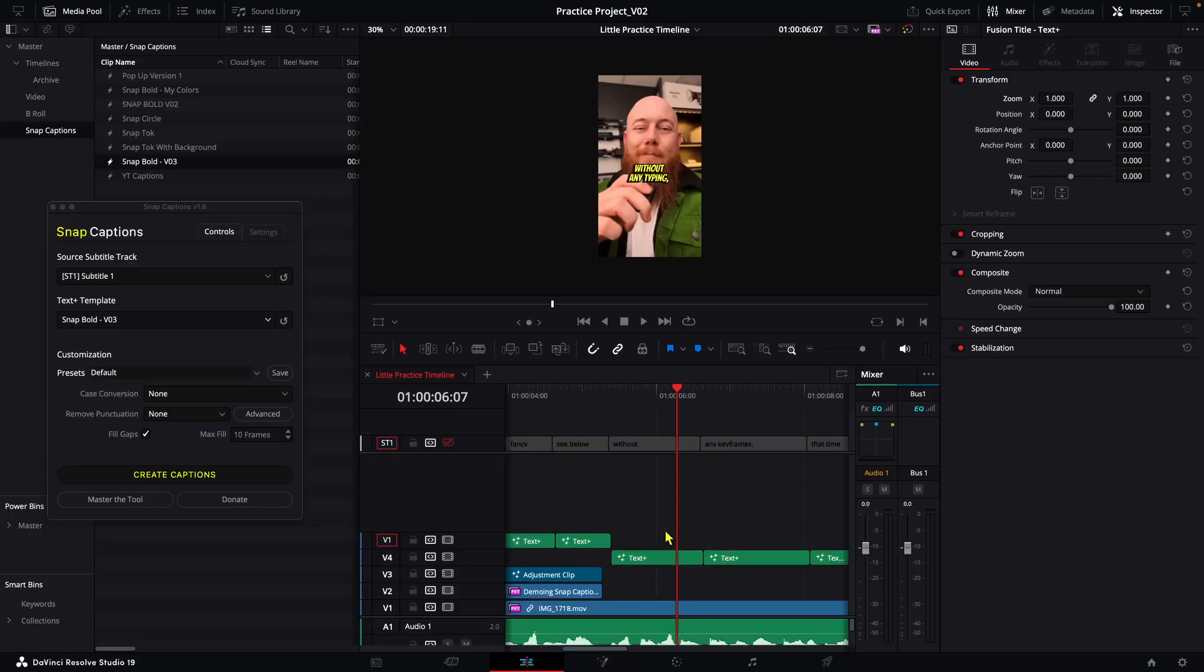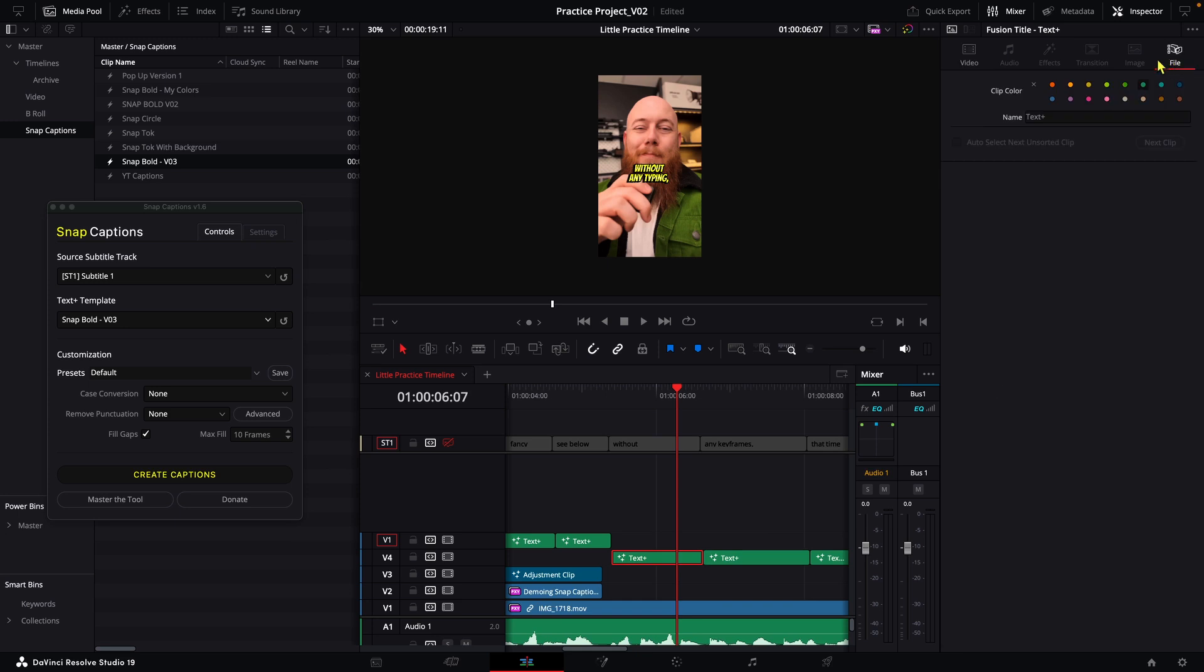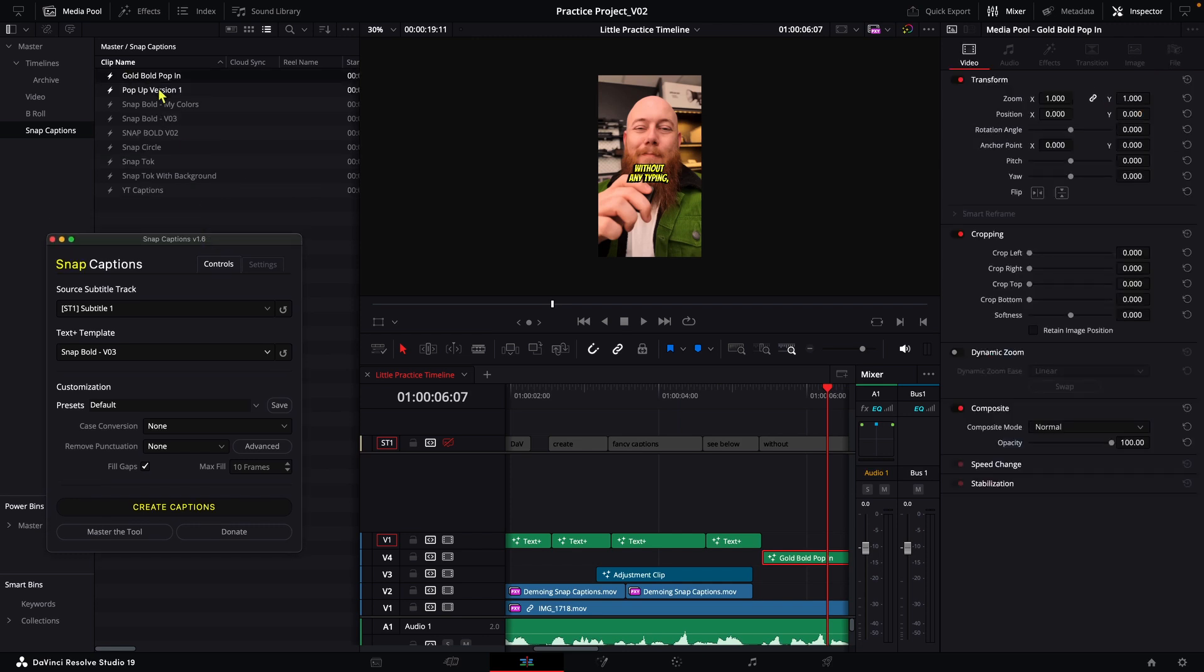So here's a trick that I learned from my discord group itself, where we can actually rename our clips on the timeline by going down to the clip over here, selecting one of them and going to file and then just naming this whatever we want. I'm going to call this for an easy reference, gold, bold, pop in. Now, once we've done that, we can literally drag it right back in like so, and you'll see that it already has its name saved straight to the snap captions bin.